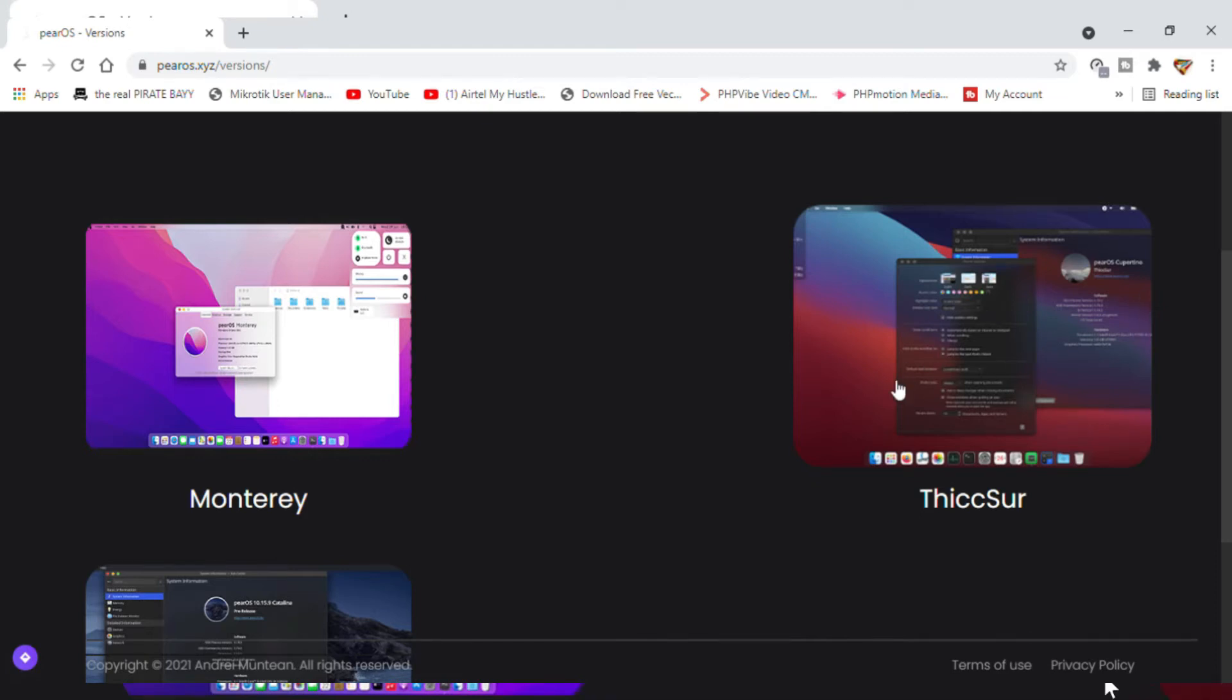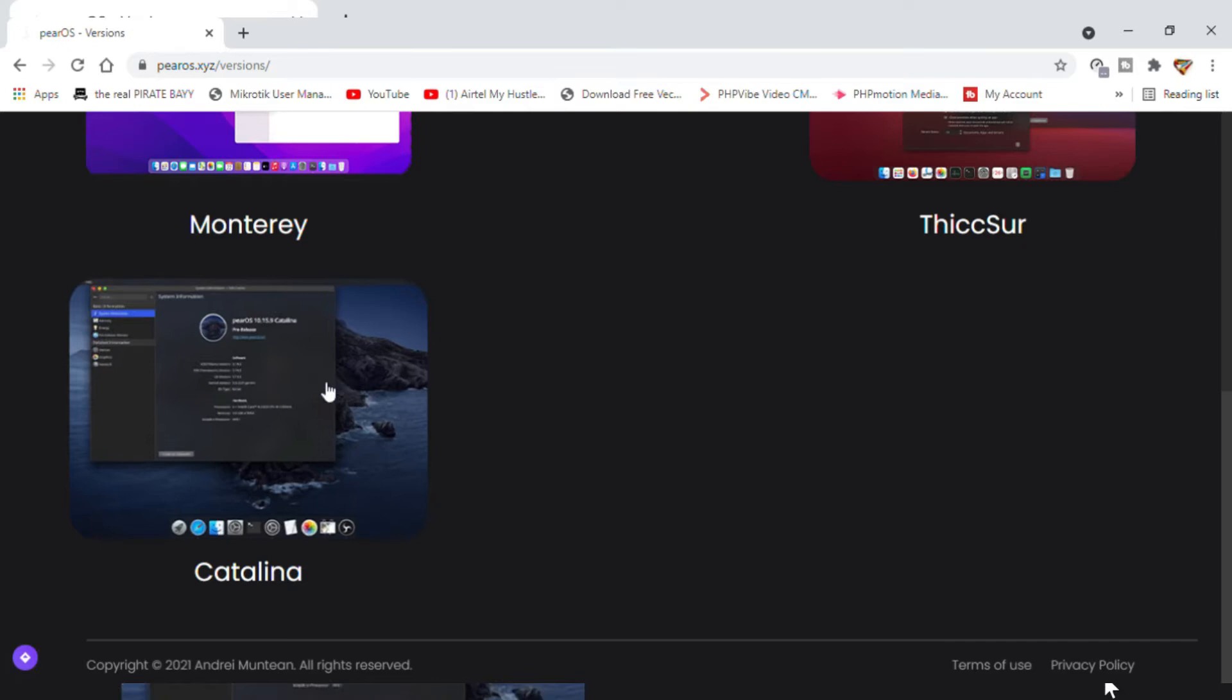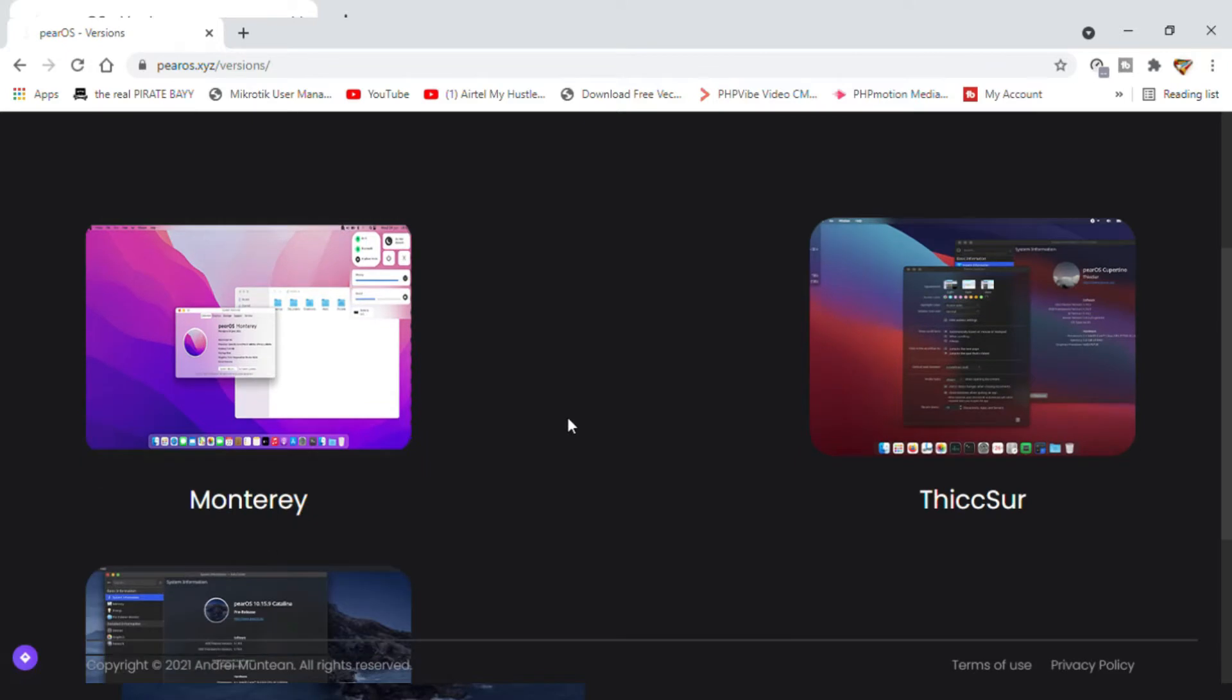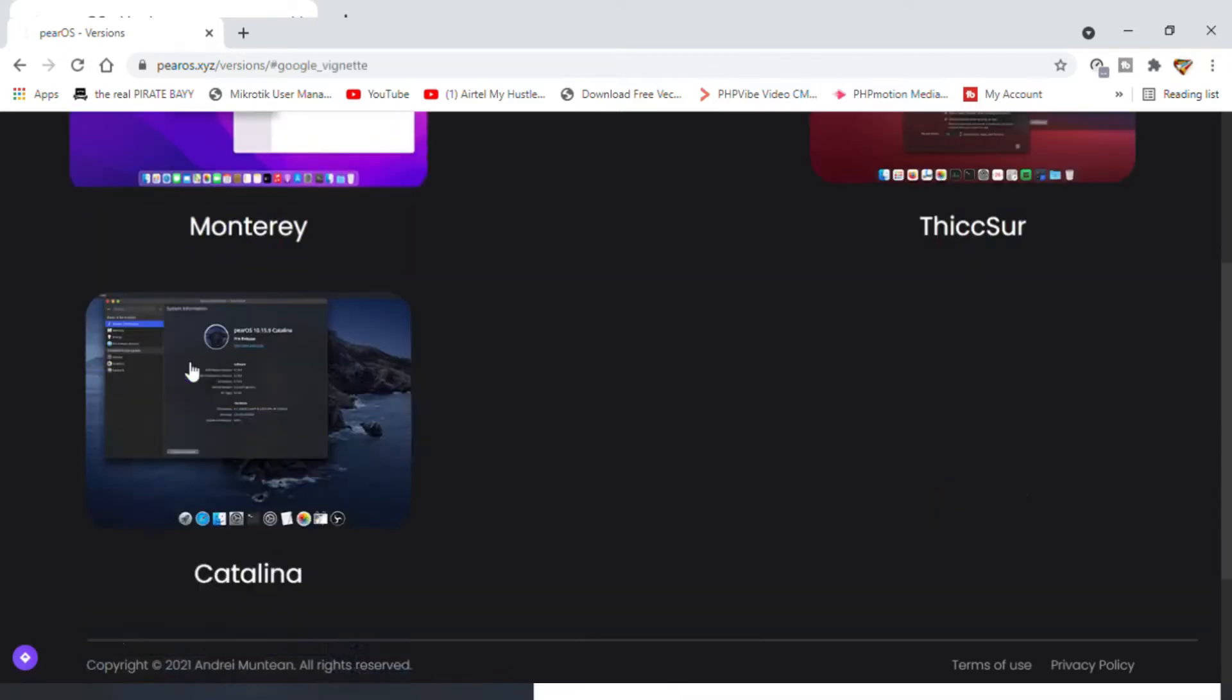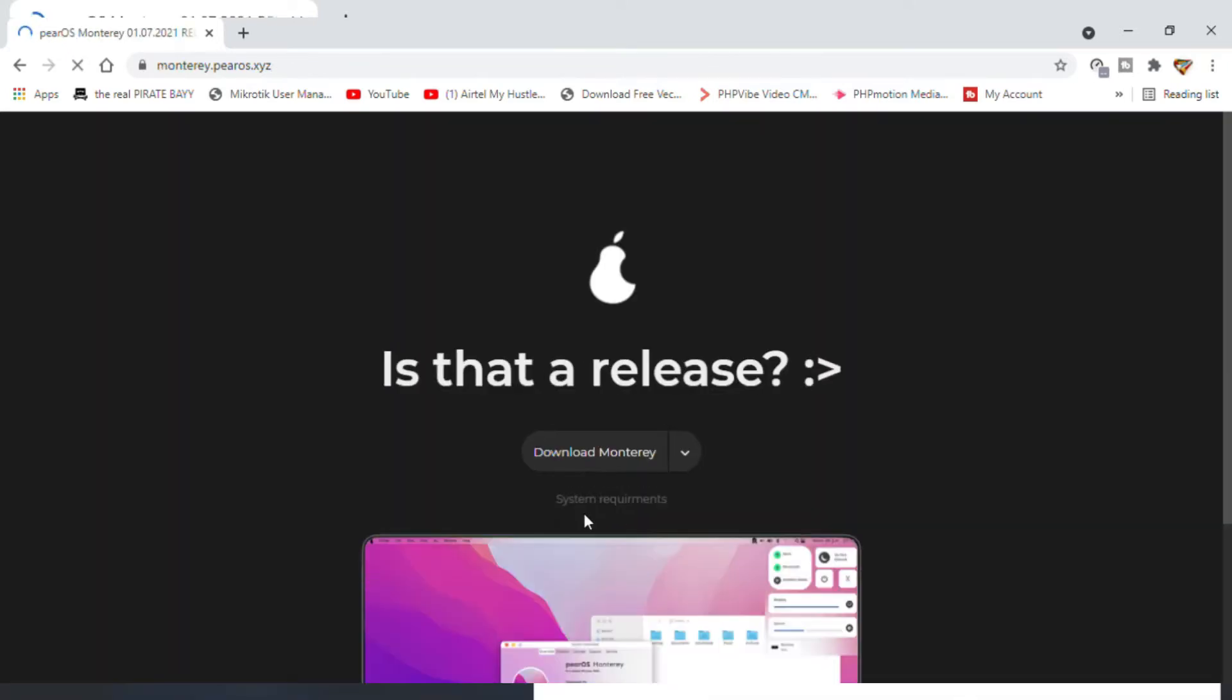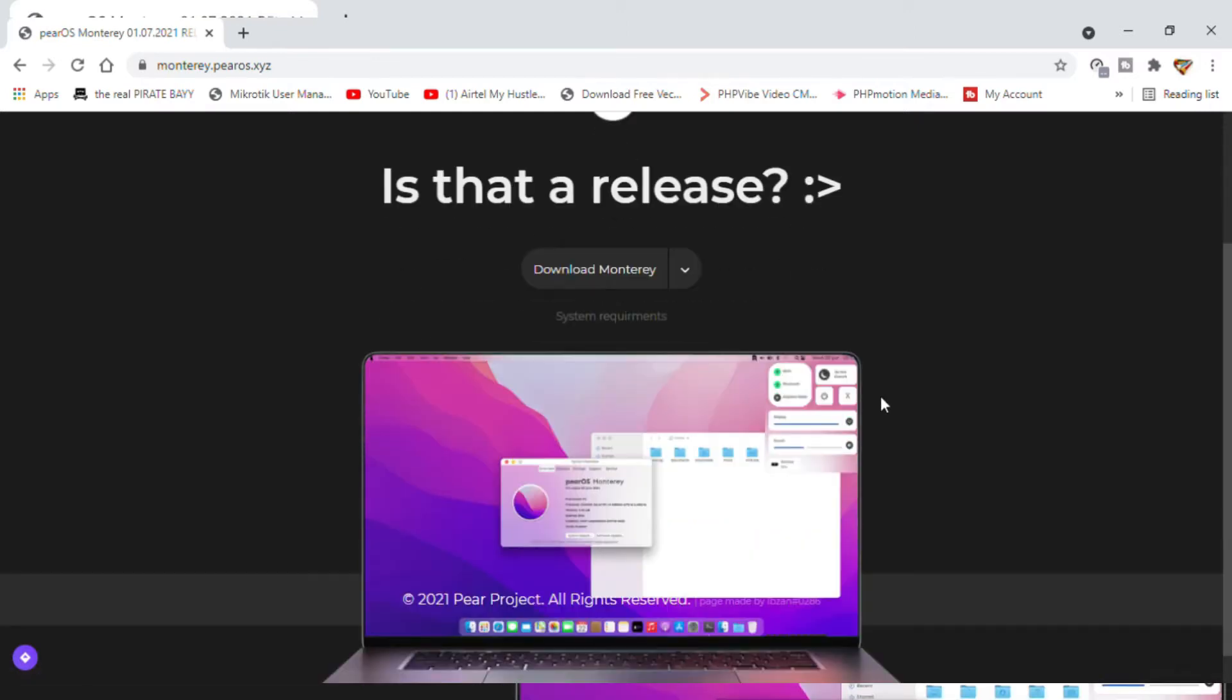There's a knockoff of Big Sur from Apple Mac, and then there's Catalina. I don't think this Catalina here is worth my time right now. We are after this Monterey guy. It's just been released, so I really want to have a look at this.